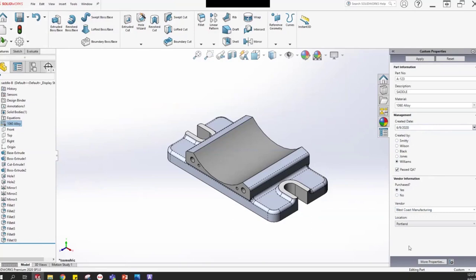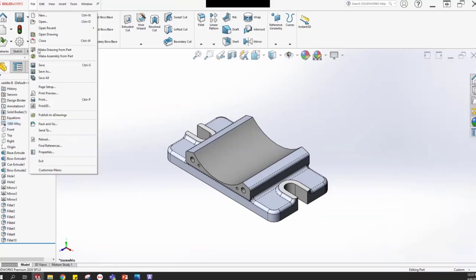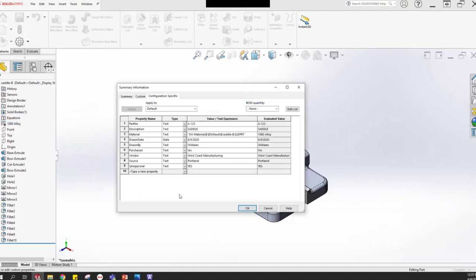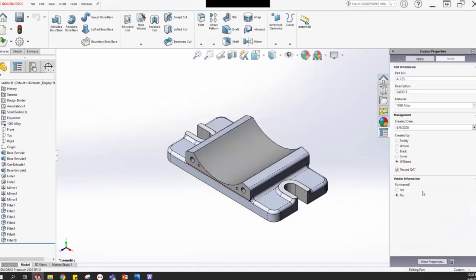Is it purchased? If not purchased, the other two fields disappear. Let's leave it on Yes, choose West Coast, and Portland for location. Now to push all of that into the file properties, I just hit Apply. Once I've hit Apply, I can go to File > Properties and see all of that information is now populated there. You can still manually edit properties in the file properties dialog — if you change something there it updates here too. They work together.